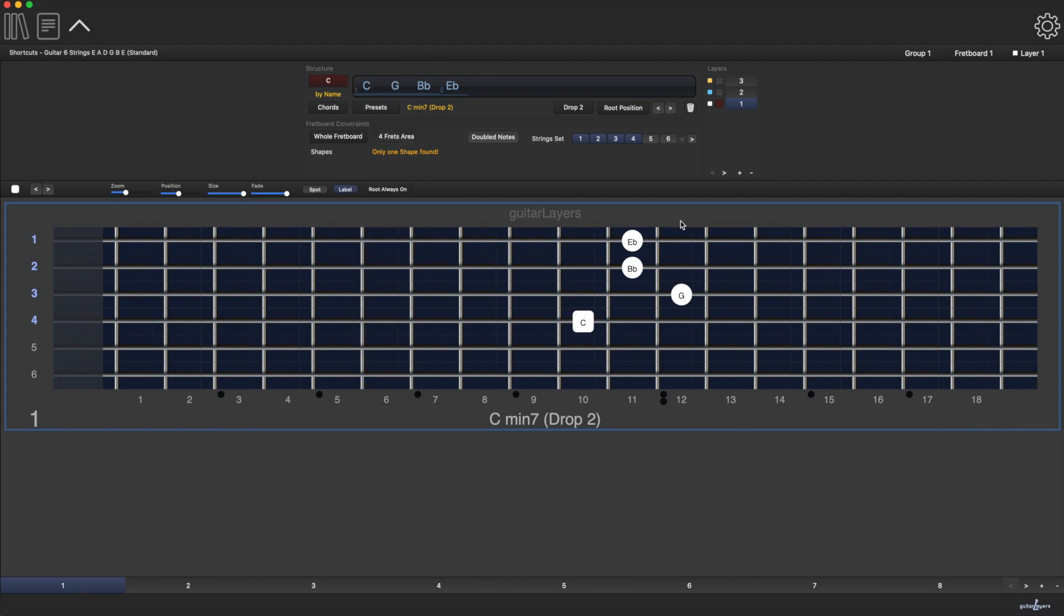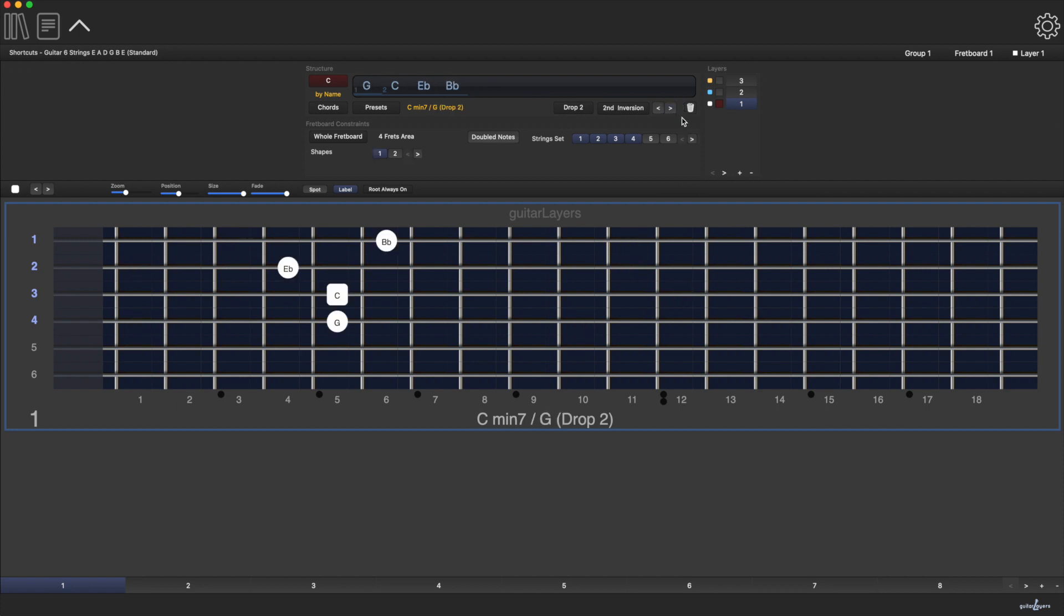Suppose we have a minor 7th chord. These are its inversions on the 1-2-3-4 strings set.